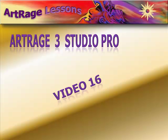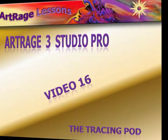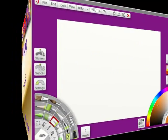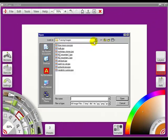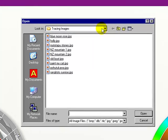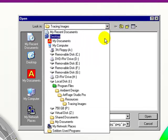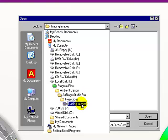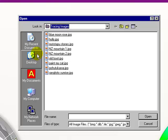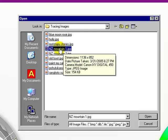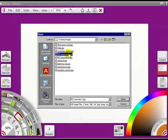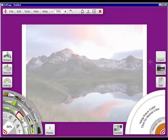Video 16 is the tracing pod. When you click the tracing pod, the first thing it goes to is tracing images. This is in Ambient Design ArtRage Studio Pro Resources tracing images. You can go anywhere on your hard drive and find your own tracing picture. I'm going to choose New Zealand Mountain 1 and bring it in, and you'll see that it's here in the tracing.